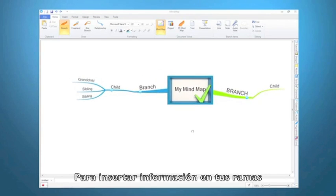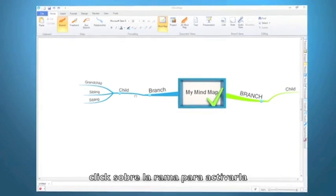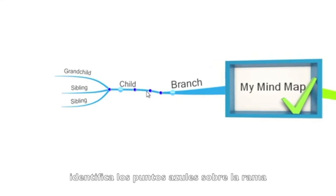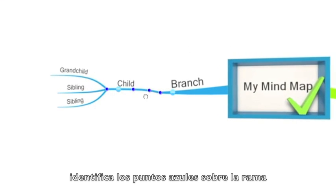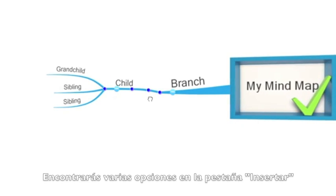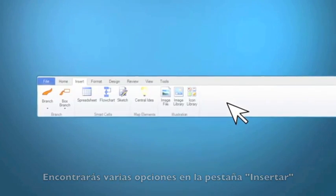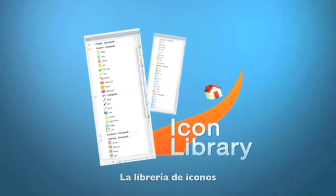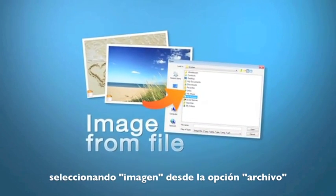To insert information onto your branches, click on the branch to make sure it's active. Look for the blue control points placed along the branch to indicate this. There are many options under the insert tab. Here you can find the image library, the icon library. You can also select your own image using the image from file option.